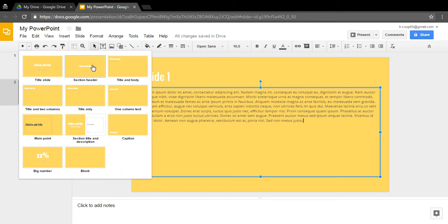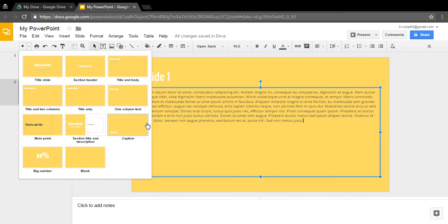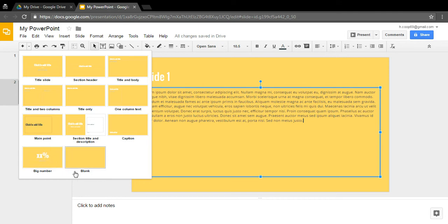There's the section title and description, which has the section title, a subtitle for a collaborator name, and a description of what the section is about. There's also a caption slide with a title box at the bottom and space above for a picture, drawing, or pie chart. The big number slide is mainly for businesses — like putting a big '30%' on screen to highlight a statistic. And finally there's a blank slide with no text boxes at all, just the background you chose.